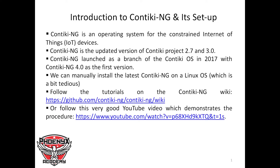Versions 2.0 and 3.0 are the predecessors to Quantiki NG and are now considered legacy operating systems. Quantiki NG was launched as a branch of the Quantiki OS in 2027, with Quantiki NG 4.0 as its first version.